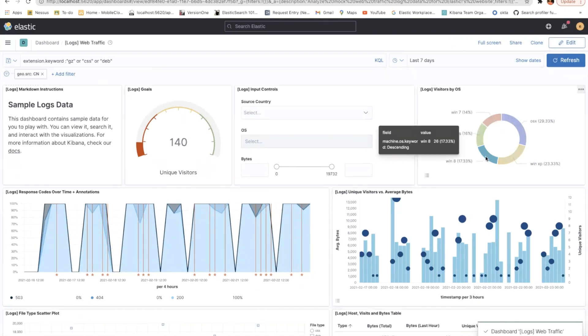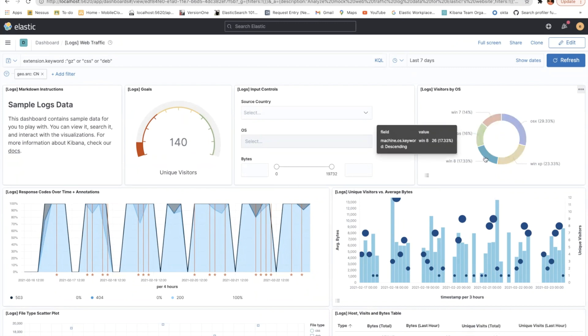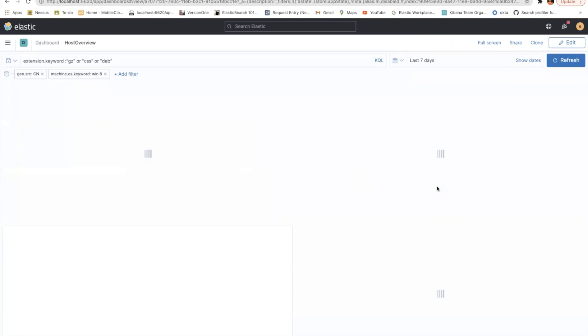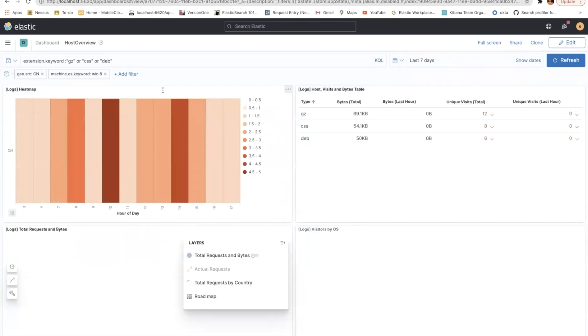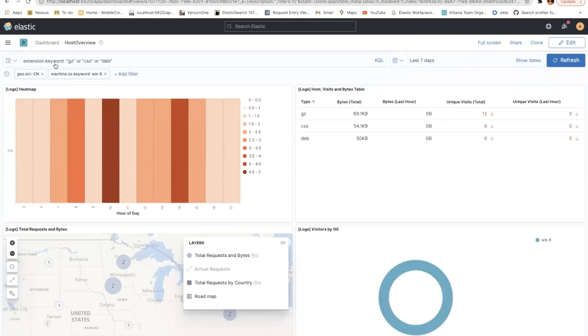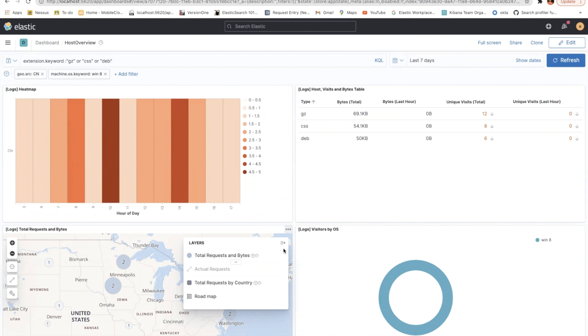So now if you click on any of this pie chart here and then you click here, my drilldown, you're already going to the host overview and the metadata is getting carried over. Verify that the search query filters, date range, everything gets carried over. So that's how you're linking and making these two dashboards stuck.